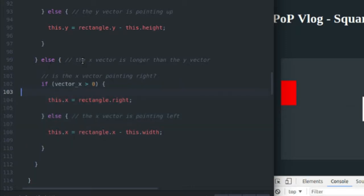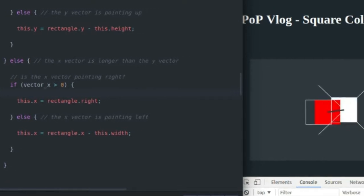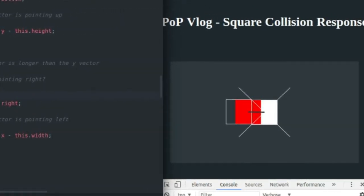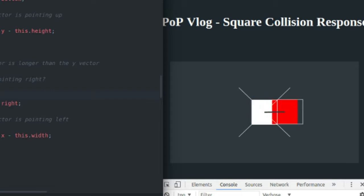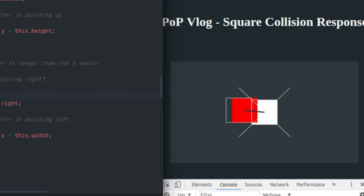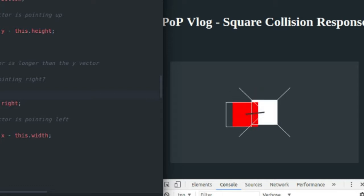I'll go over that as well. If the X vector is longer than the Y vector, it looks kind of like this, or this. And if it's pointing right, obviously it looks like this. And if it's pointing left, obviously it looks like this. So this is all we're testing for. We're just testing for it in terms of math, because programming, math, that's how you explain things to a computer.